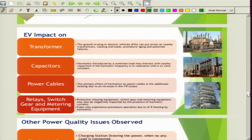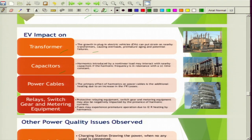In summary, the growing number of electric vehicles can put strain on transformers, causing overloads, premature aging, and potential failures. The system will have shunt capacitors placed for power factor correction or reactive power injection. Harmonics introduced by non-linear loads may interact with nearby capacitors if the harmonic frequency is in resonance with the LC time constant, which may hamper system stability. The primary effect of harmonics on power cables is increased losses.